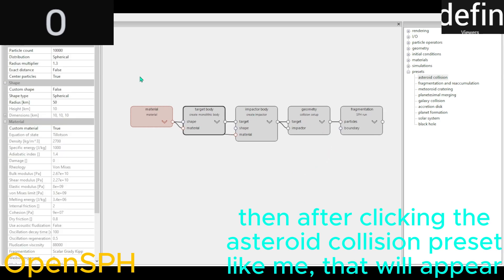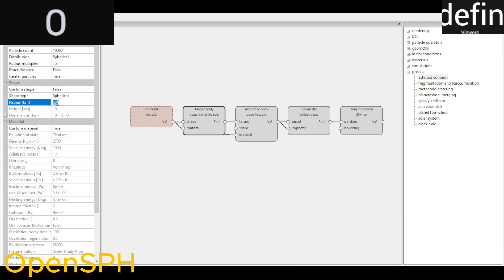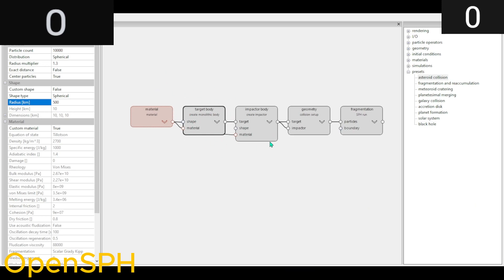That will appear where you edit the particles on top and the size down there. The target body is the body the asteroid collides to, and the impactor body is the one that impacts.